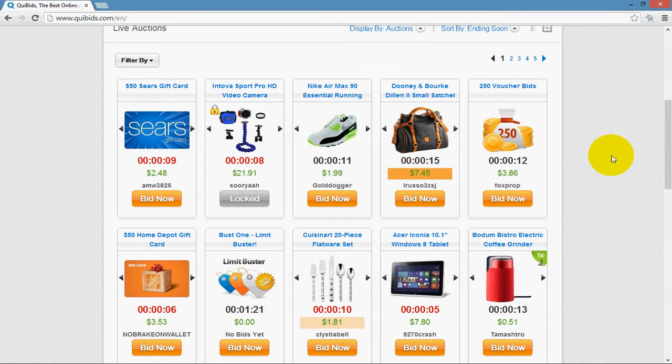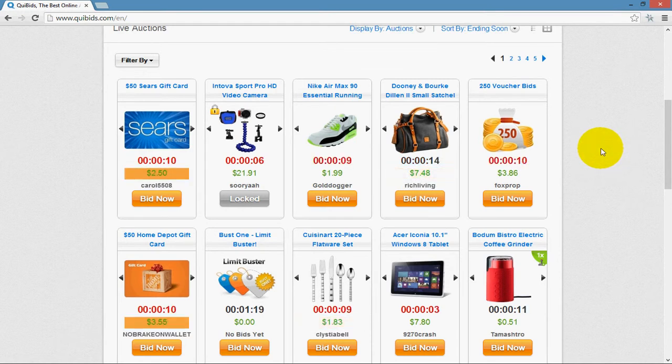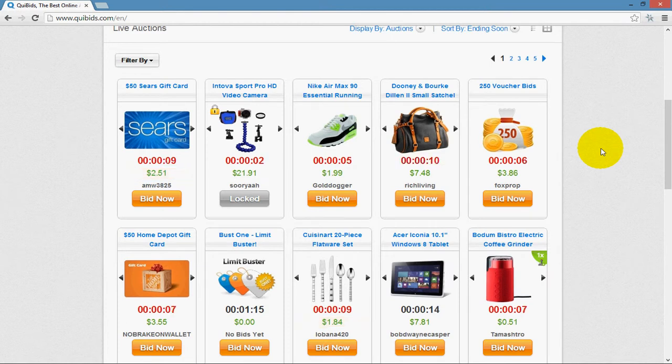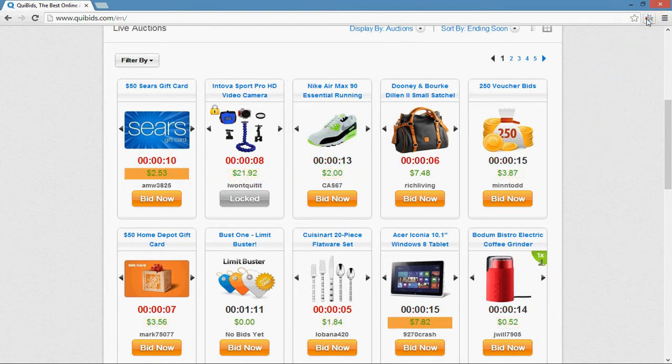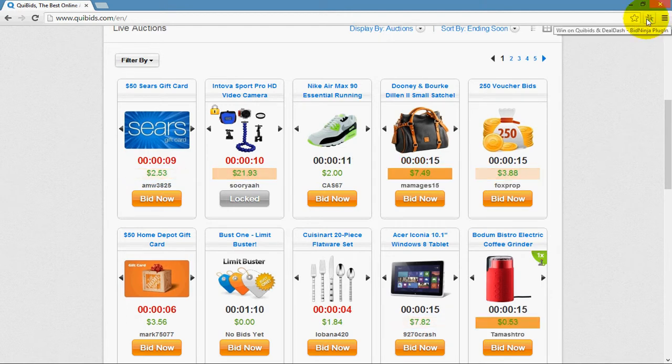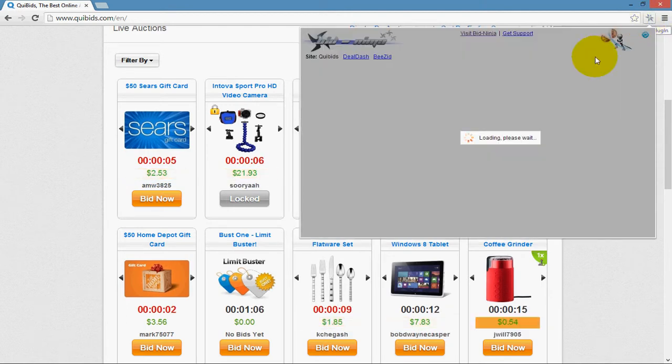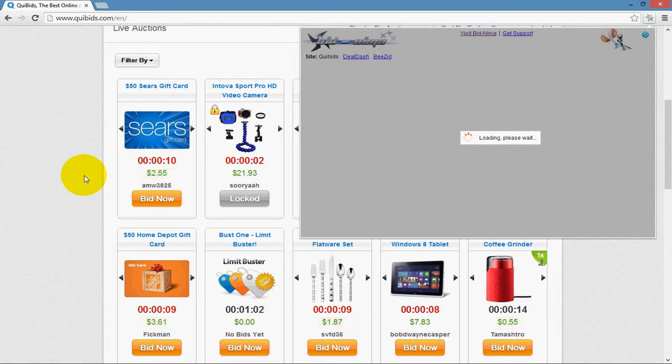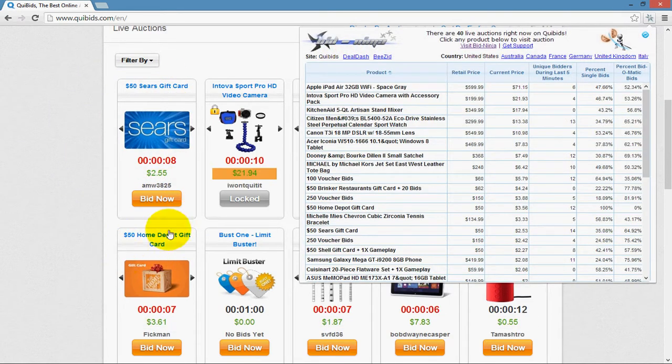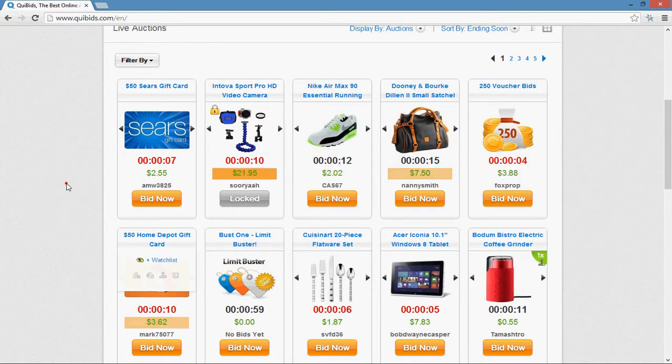Make sure you have BidNinja installed, and then you're going to either browse to a Quibids auction, a Deal-Dash auction, or a BZit auction, since BidNinja works with all three of those websites. You can either use the Forever Free Auction Tracker, as demonstrated in another video, to get to one of these auctions, or you can simply browse directly to the website and pick an auction and open it up right from the homepage.